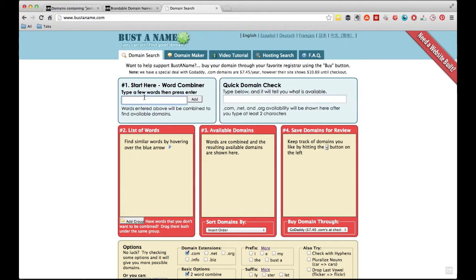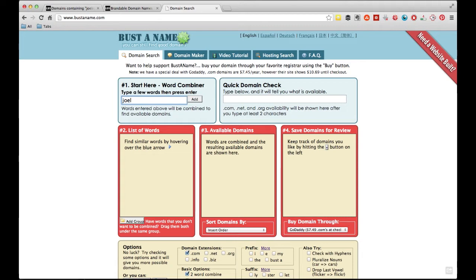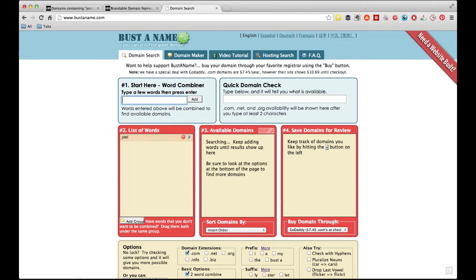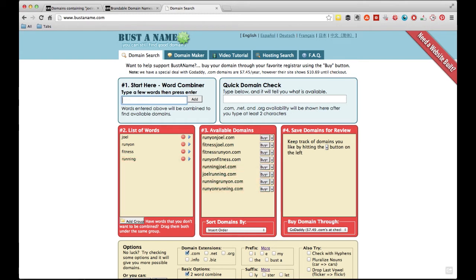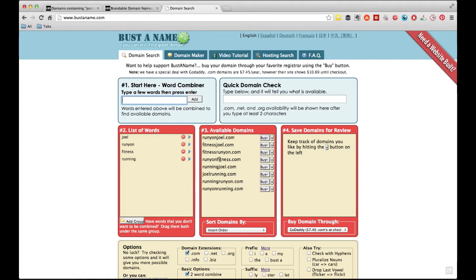The other feature on BustaName that you can get is basically combining different words in order to form a domain name. So a lot of people have two words that they want to put together in some way, shape, or form, or two concepts that they want to merge into one name, and this will help you do that. Say I want to put Joel and Runyon and then fitness, running, and a couple other things. So you basically put a list of words that you want to have in your URL, and it will give you these combinations of different domains that are available with those words that you've given it.